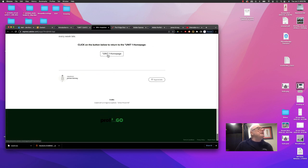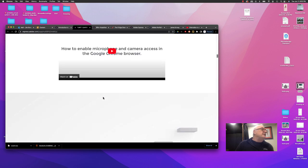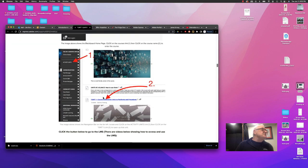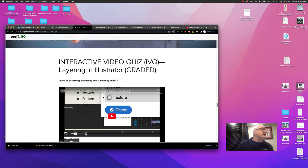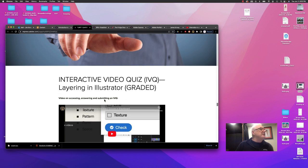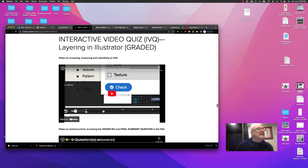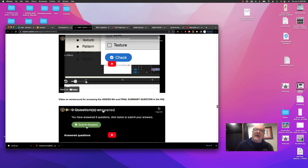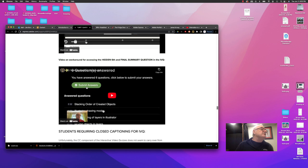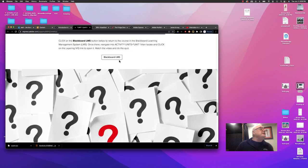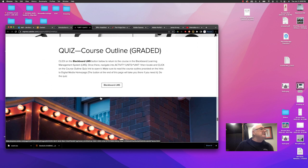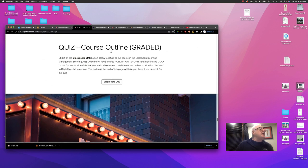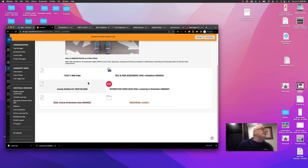And then let's just finish off with unit one, go all the way down to the end. And it's telling you there's an interactive video quiz on layering in Illustrator. And there's a video showing you how to access and answer that interactive video quiz with a little premium content here on how to access the hidden final question and a link back to Blackboard, should you need it. And then there's the course outline quiz.